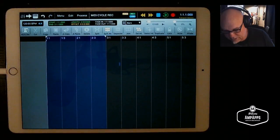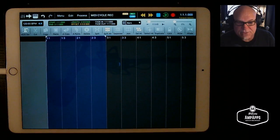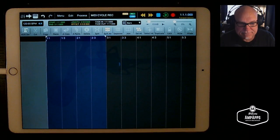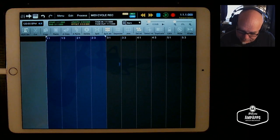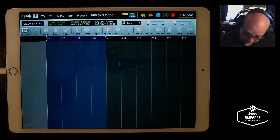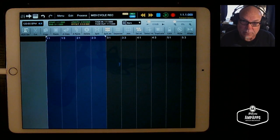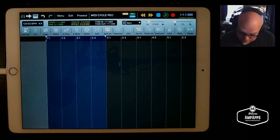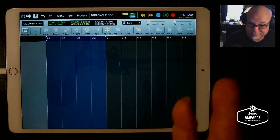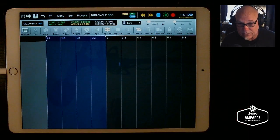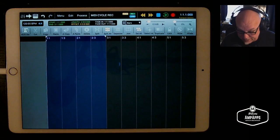I wanted to share this attempt at trying to cycle record MIDI in Aria Pro. Cycle recording MIDI is not something you can do in Aria Pro by the way, and it's bugged me quite a bit for a while. So here's a little workaround I came up with — I don't know if you'll find it as helpful or not.